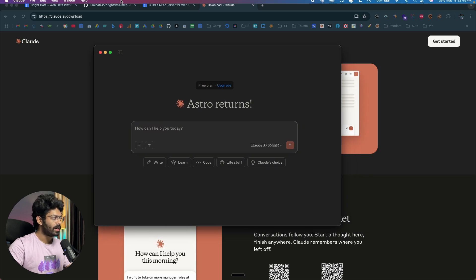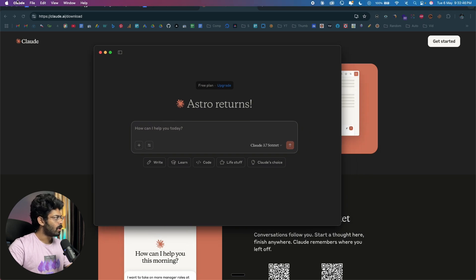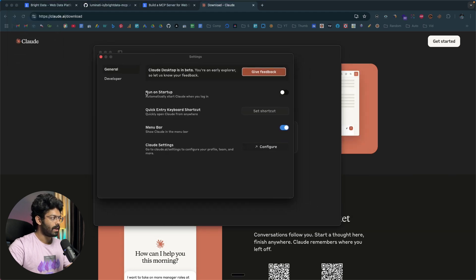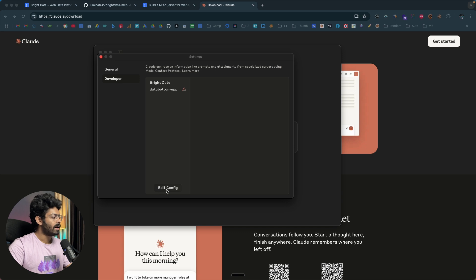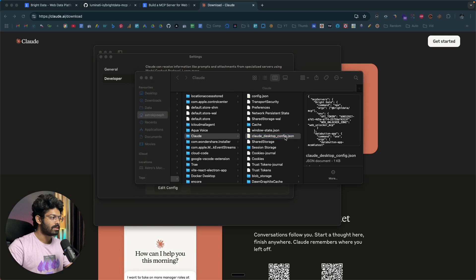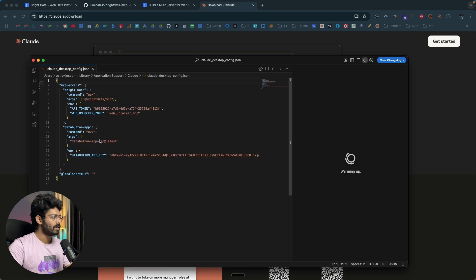To add the MCP server, click on the Claude option and click on Settings. This will open the settings page — move over to the Developer tab and click the button that says Edit Config. This will open up the claude_desktop_config.json file. Open that in a code editor like Cursor, Windsurf, or VS Code. You need to add all these entries in here.